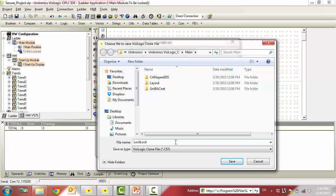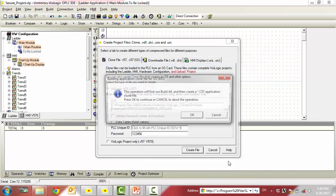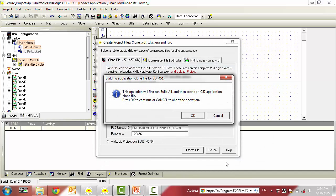After you've given it a file name, simply select Save. You will get a prompt indicating that this will create the .c57 application clone file. Simply press OK.